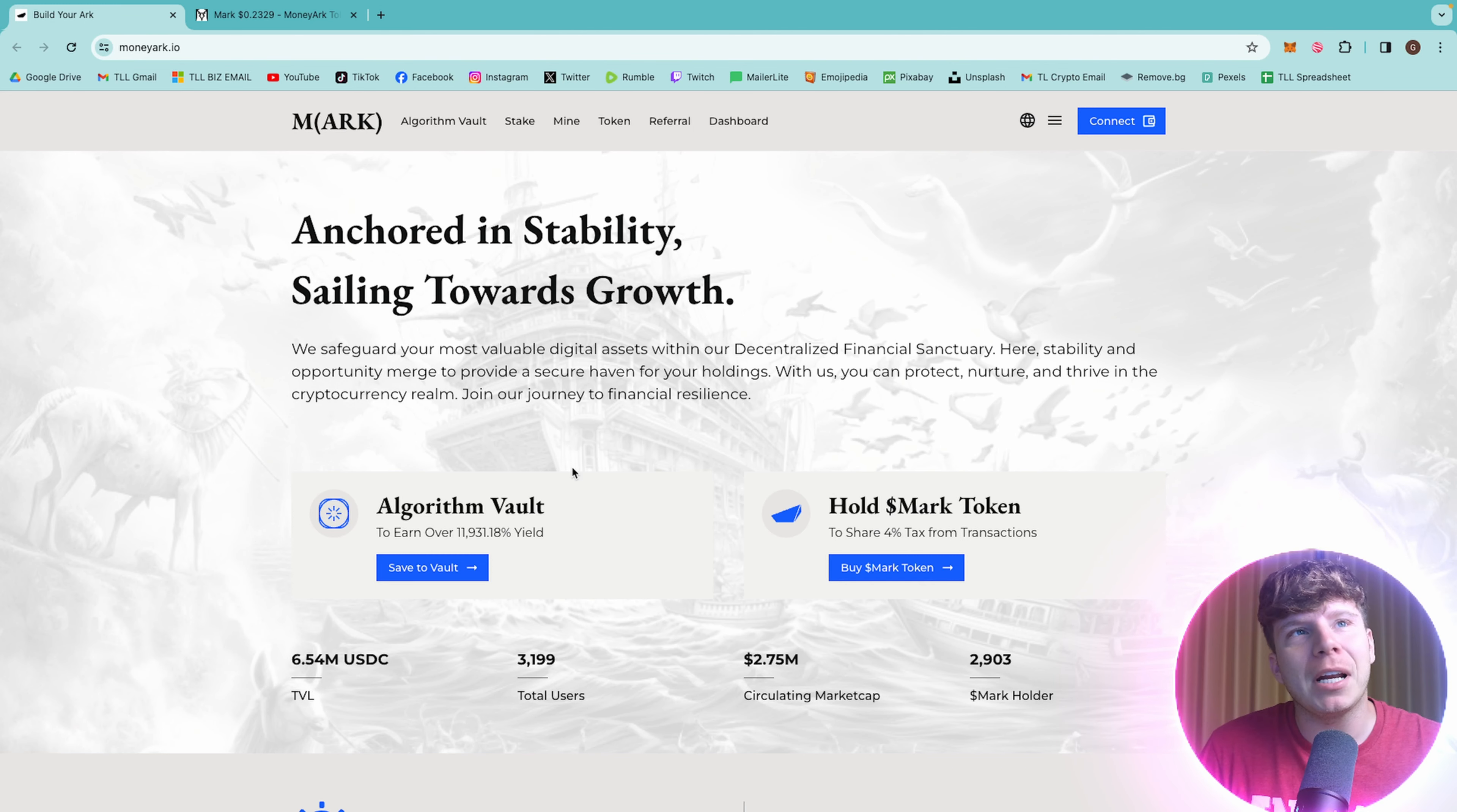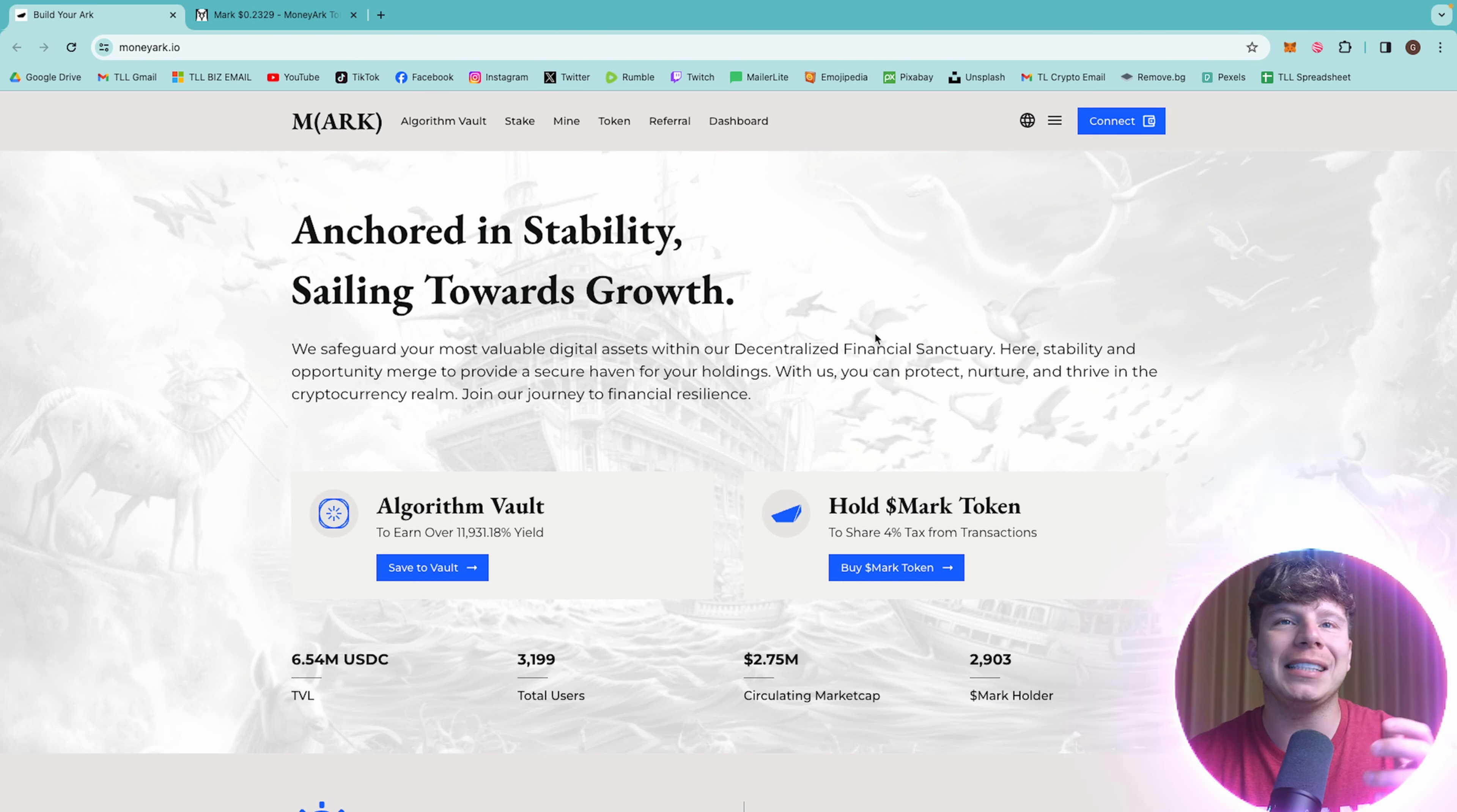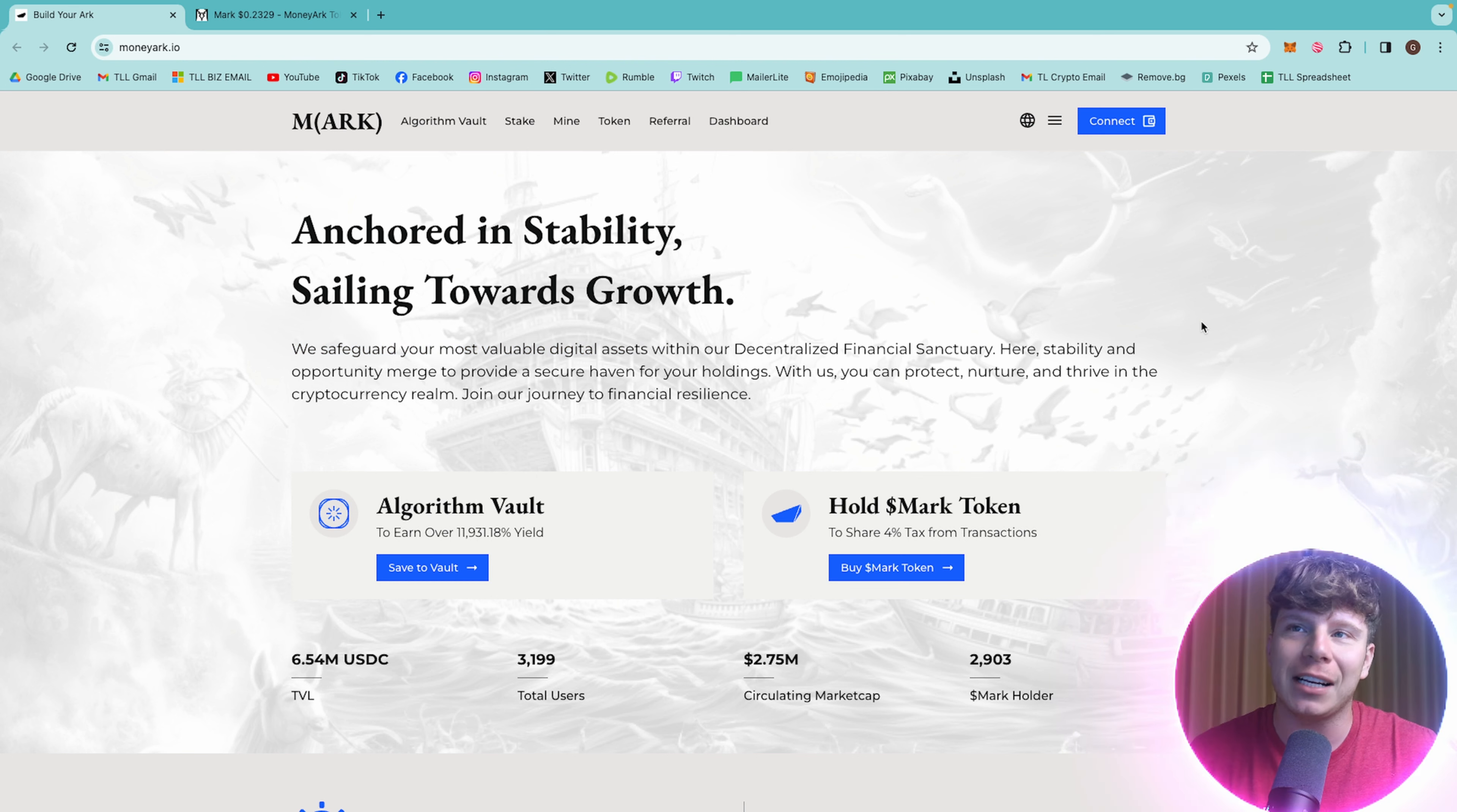So it is moneyark.io. The link is going to be underneath this video. Anchor Instability is sailing towards growth. Like they say here, they safeguard your most valuable digital assets within their decentralized finance sanctuary.